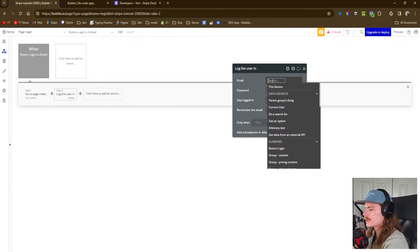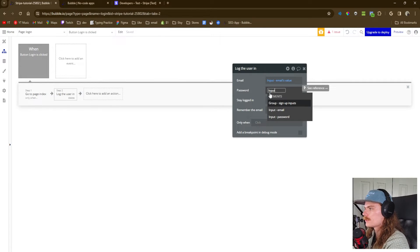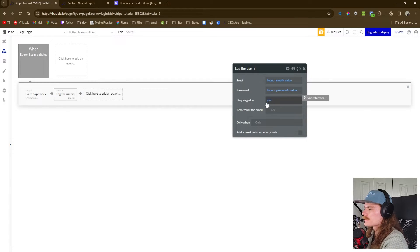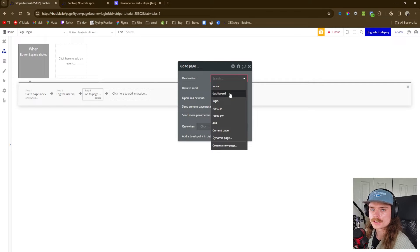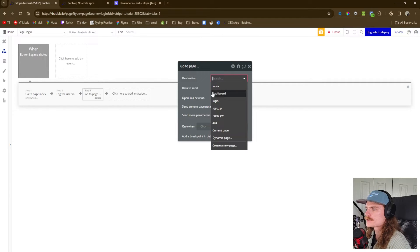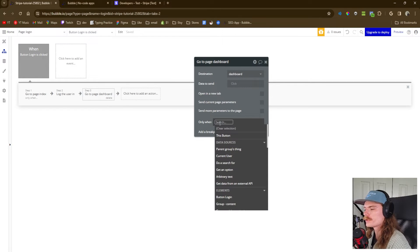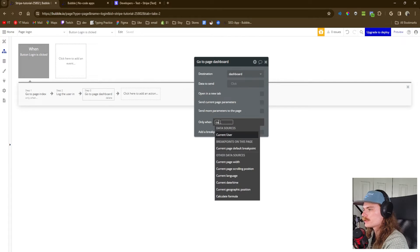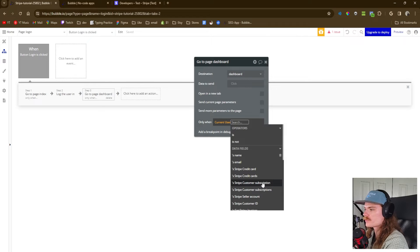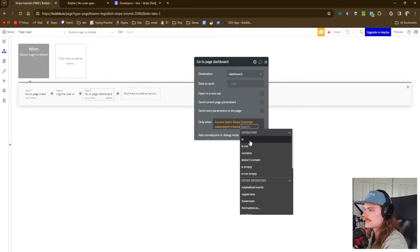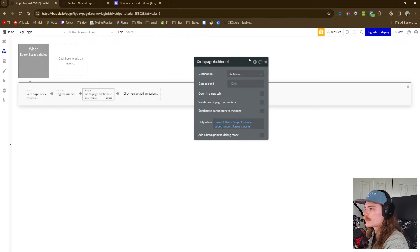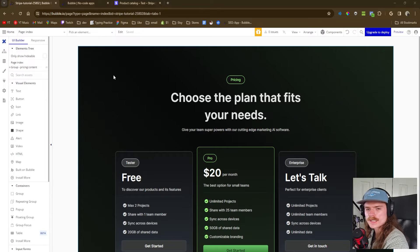After that, we go ahead and log the user in using input email value, input password value, stay logged in yes. Then we add another action to navigate them to the actual dashboard — this is the content they paid for. We set destination to dashboard, but only when the current user's Stripe customer subscription status is active. These data fields aren't ones we created; they're pulled automatically from the Stripe plugin. If it is active, we let them through.